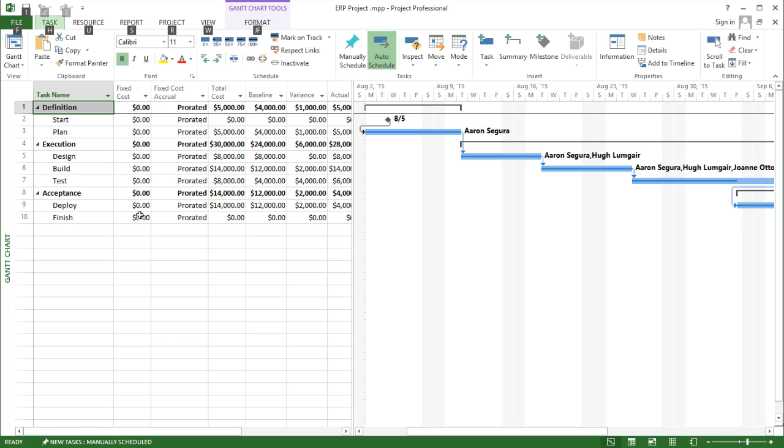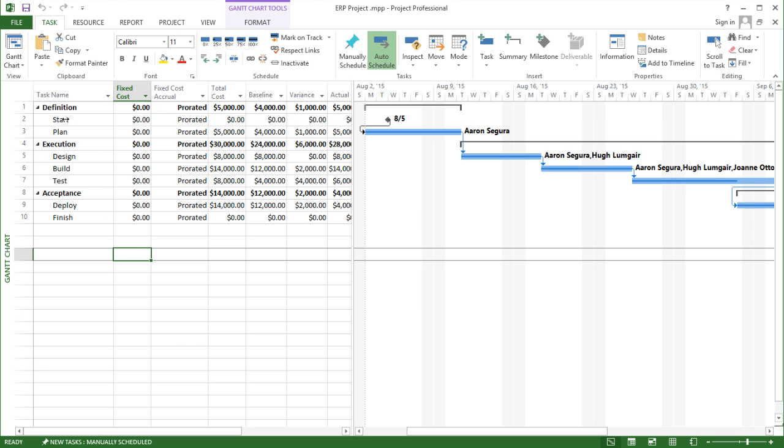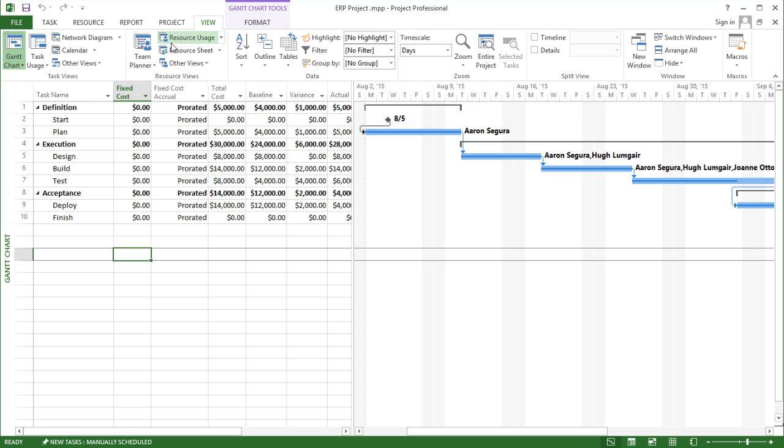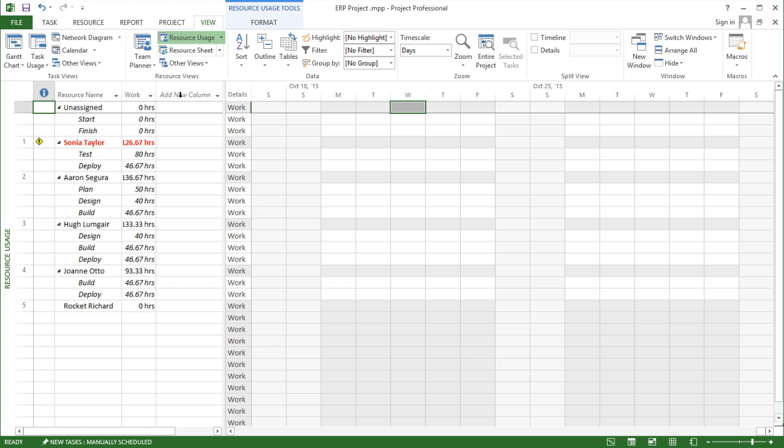In this project file, I've got a series of tasks, summary tasks, and resources as well which I'll show you over here. If I go to resource usage, I've got four resources that I'm using.